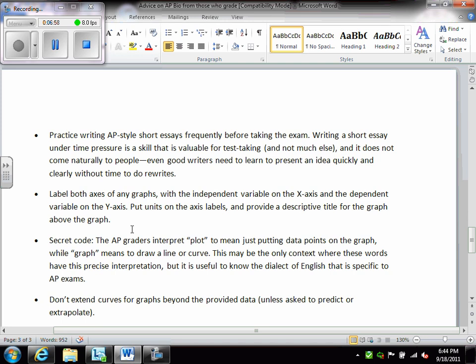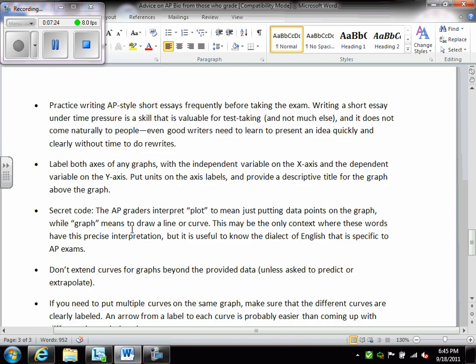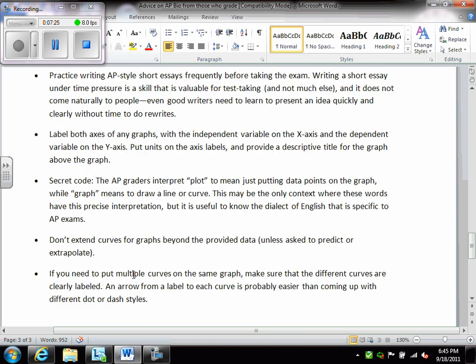Now, two words that are going to come up, and we'll talk a little bit more about them in the lab portion when we look at labs, because oftentimes there will be graphing involved in labs. If it says to plot, it just means to put data points on the graph. If it says to graph, it means to draw a line or a curve. So make sure you do not mix up those two words.